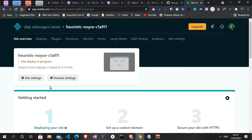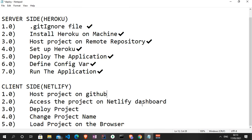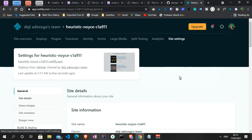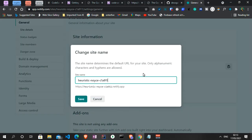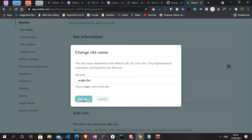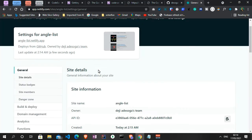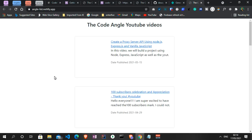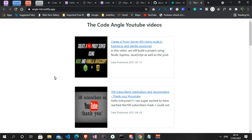We just click 'Deploy site' straight away and the site begins deploying. While it deploys, let's tick off what we've done: hosted the project on GitHub, accessed it on the dashboard, and deployed the project. We also need to change the site name — under Site Settings we click 'Change site name' and enter 'angle-list'. No one has used that name, so when we head to angle-list.netlify.app the project is live.